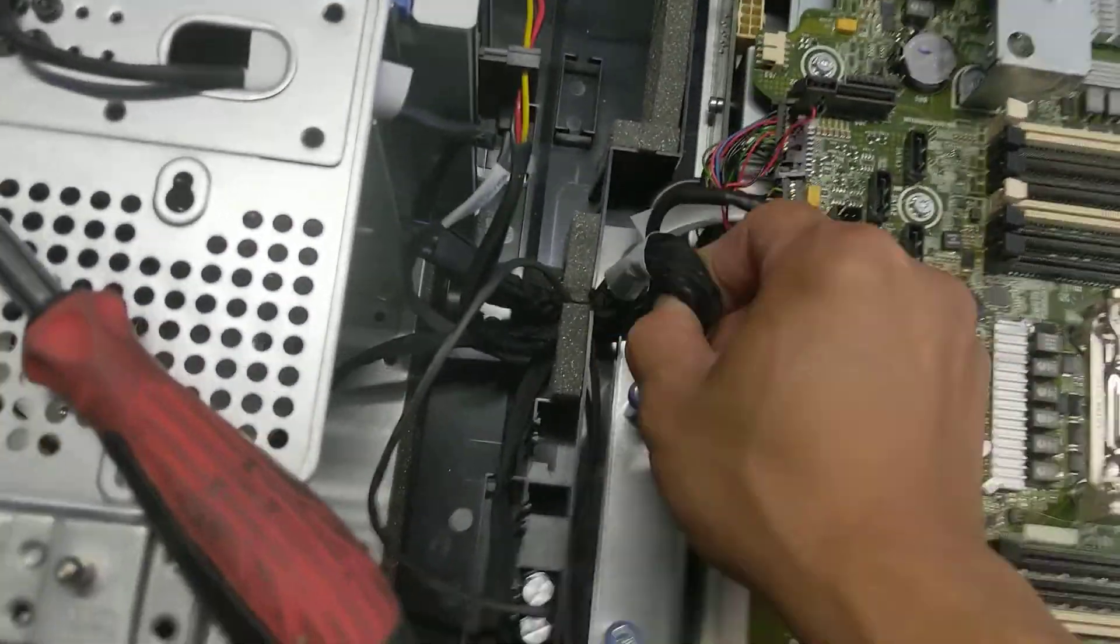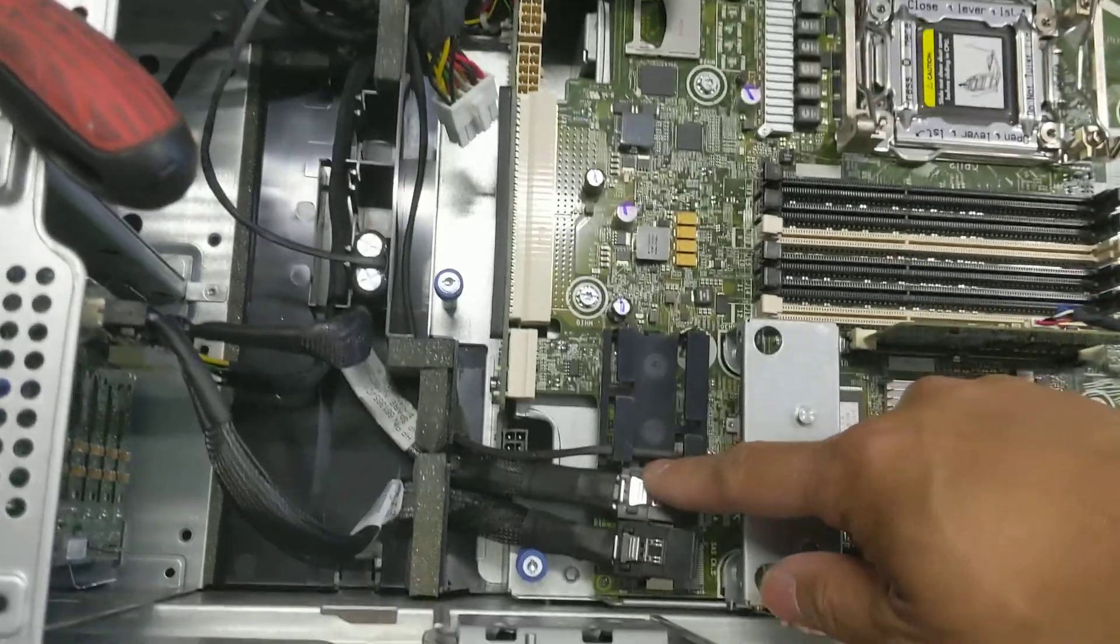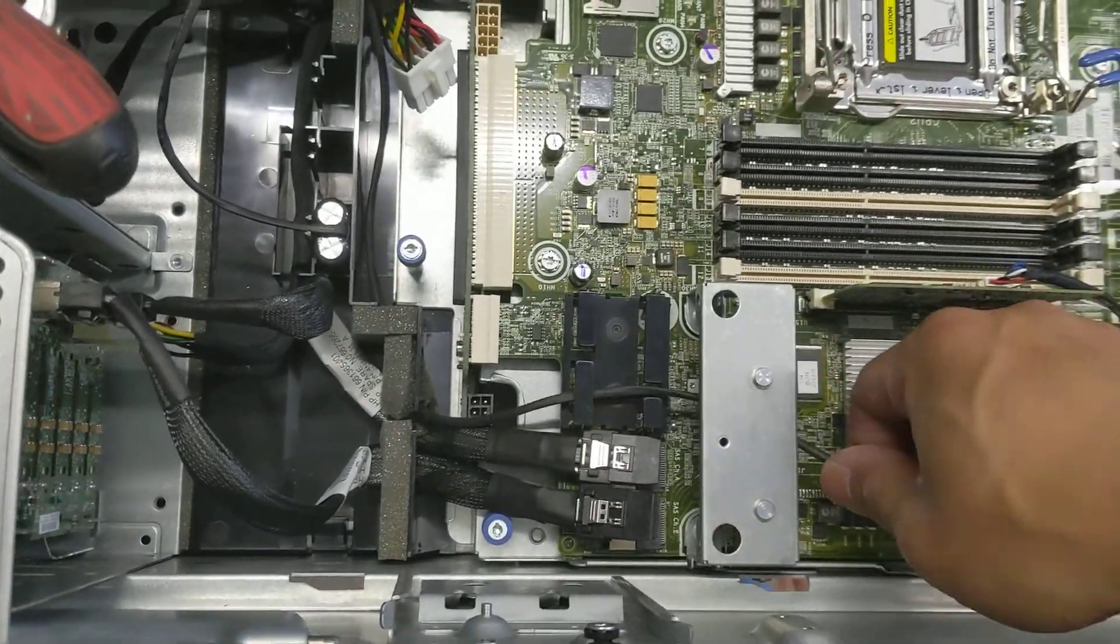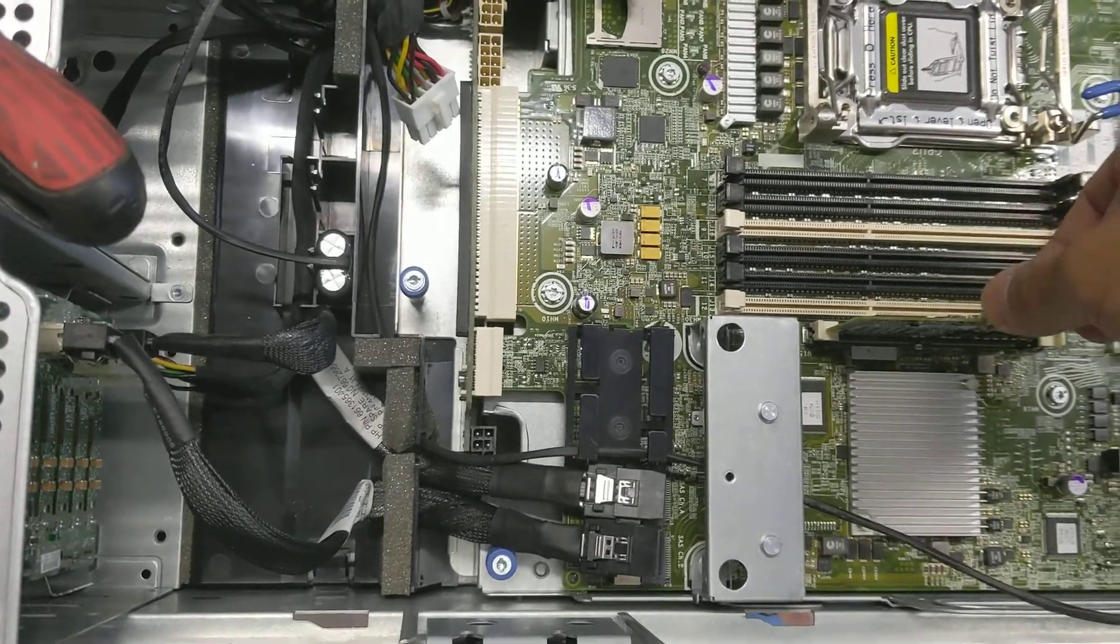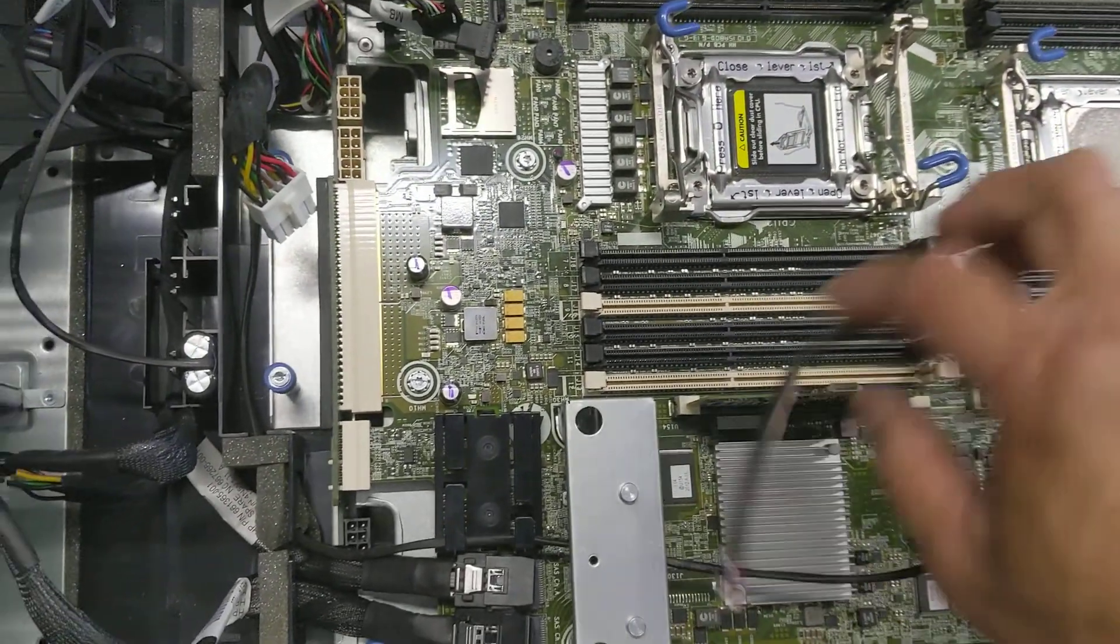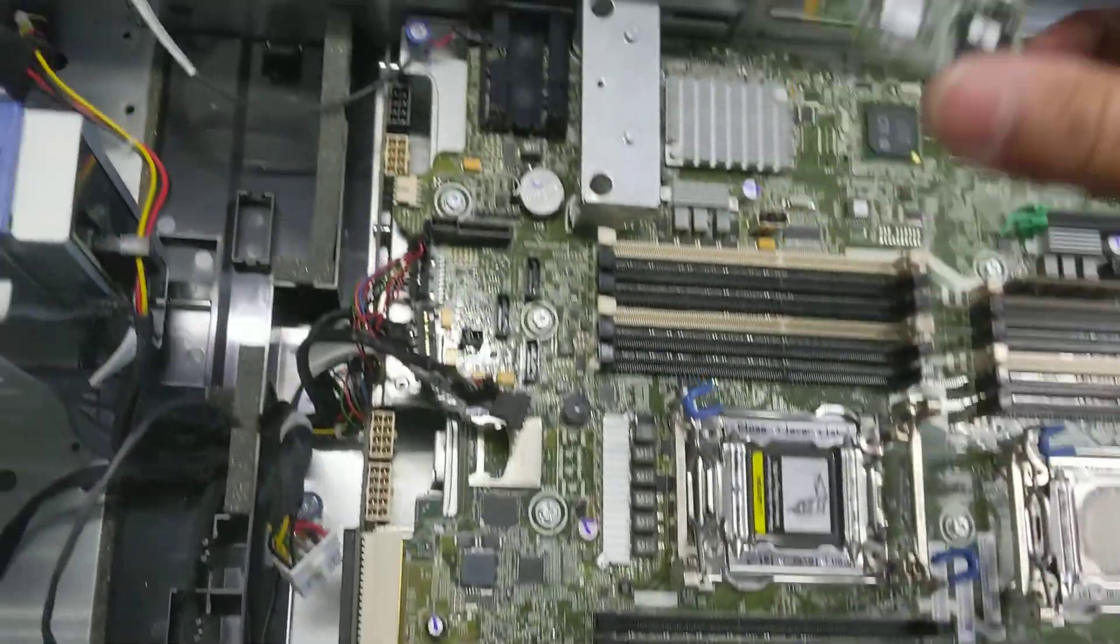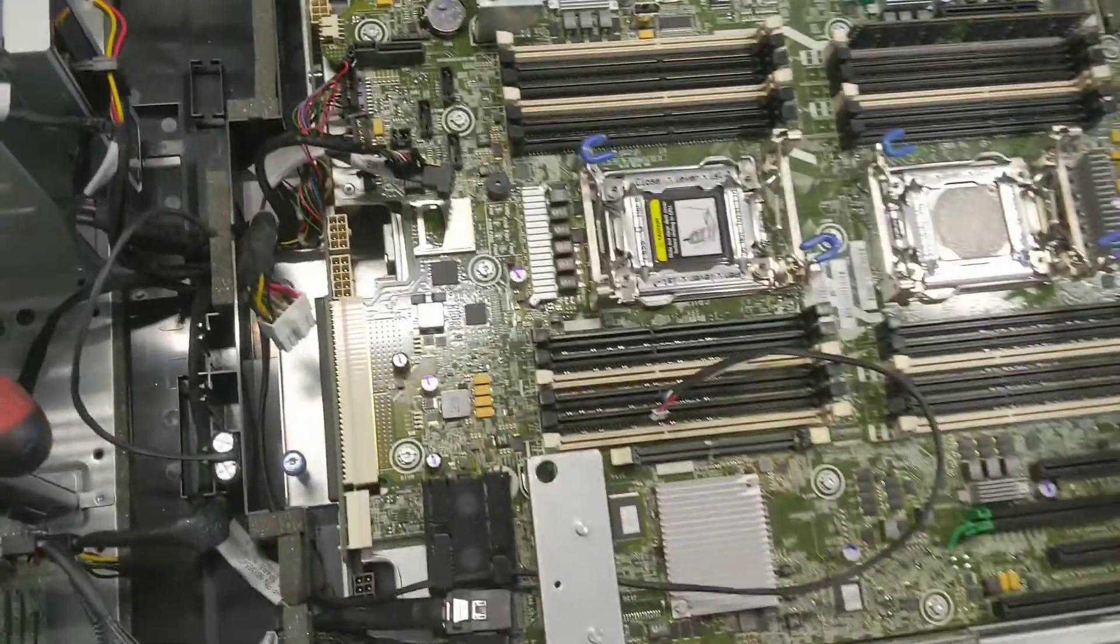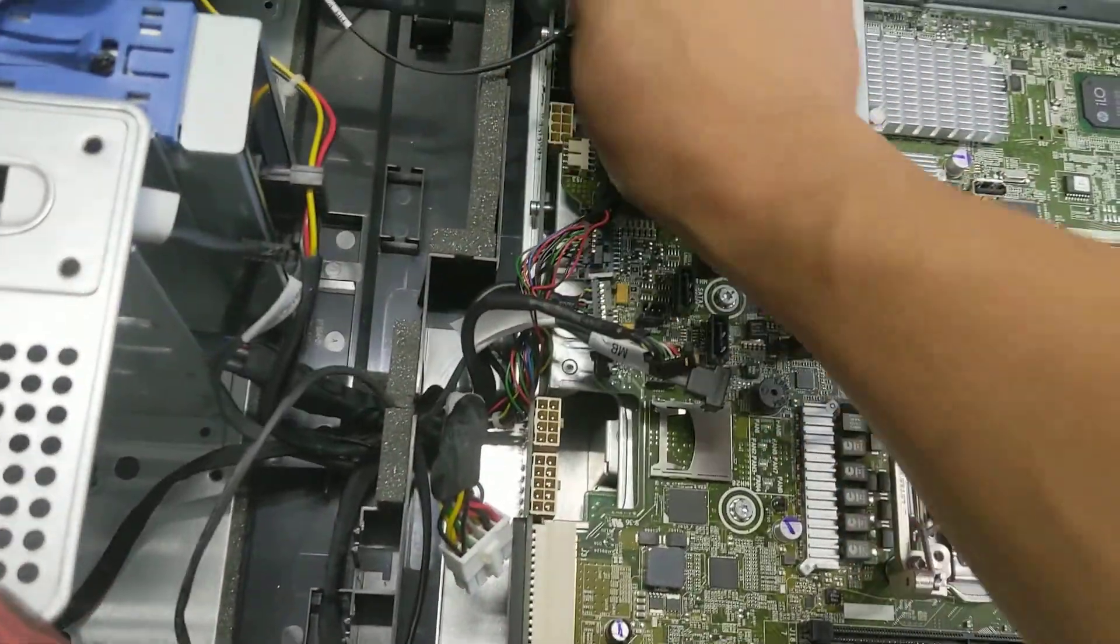And this cage cable, these two SAS cables need to be removed, catch, catch. And the battery needs to be removed as well. This one, just put one side first. Once all the cables have been disconnected...